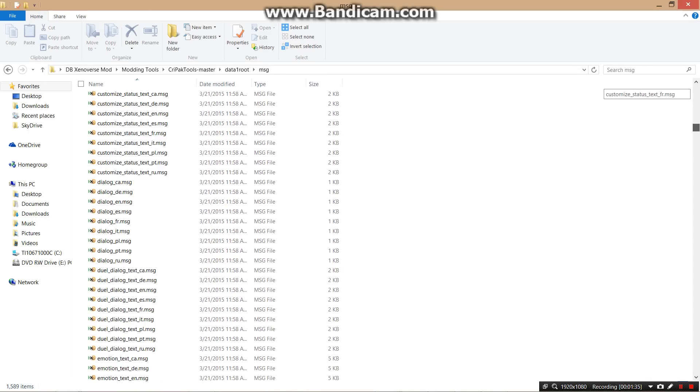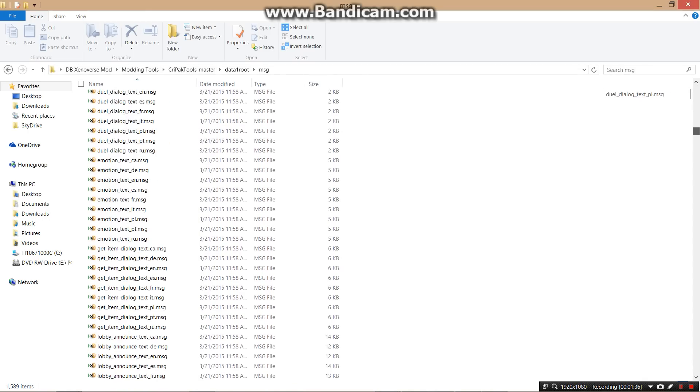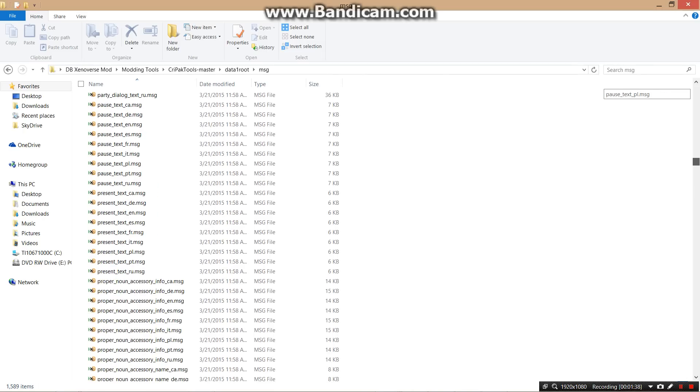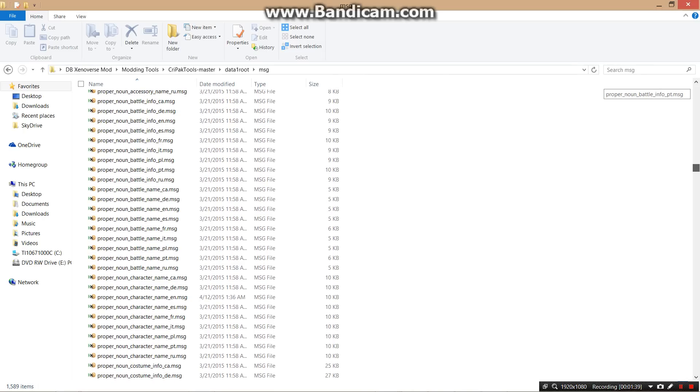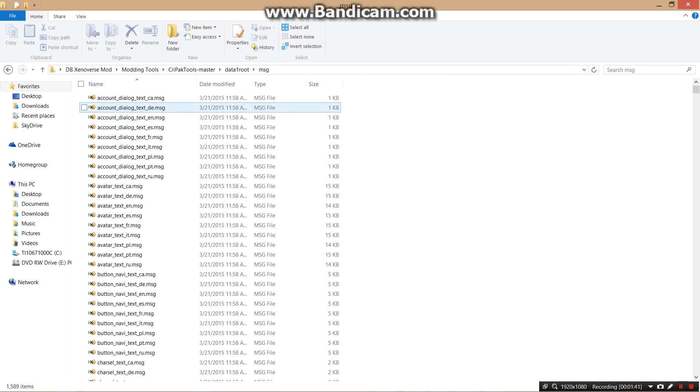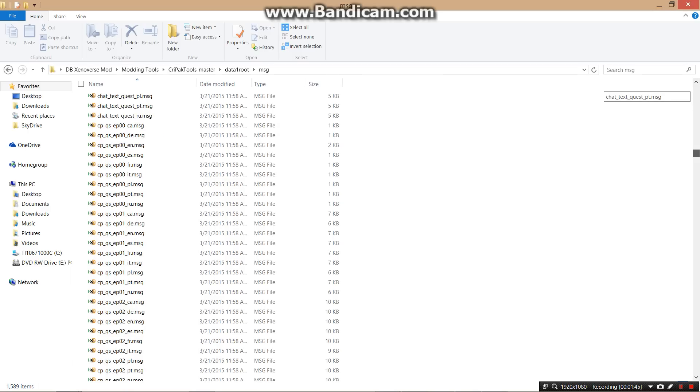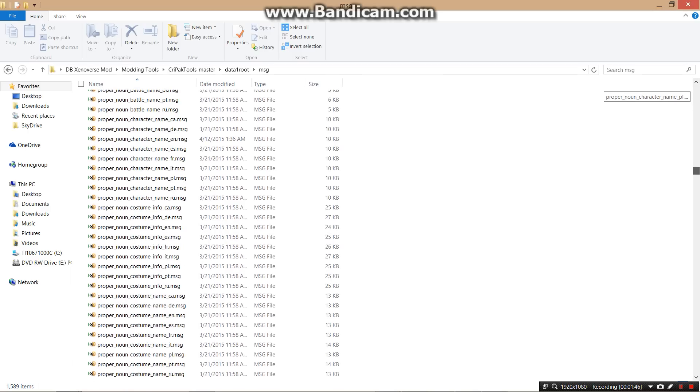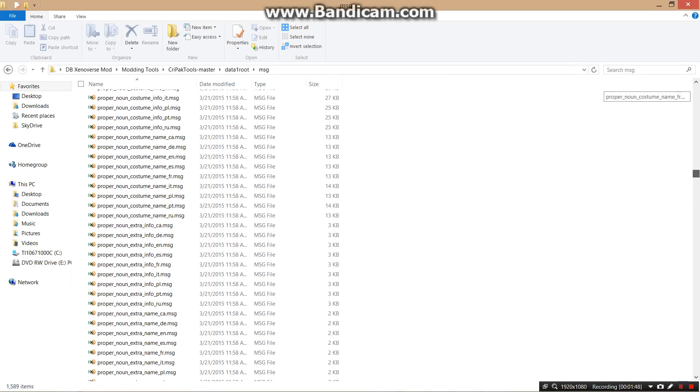As you can see now, Battle Info, Battle Name, stuff like that, and Accessory Name, Costume Name, Costume Info. You could change all of these and make them look like whatever you want.